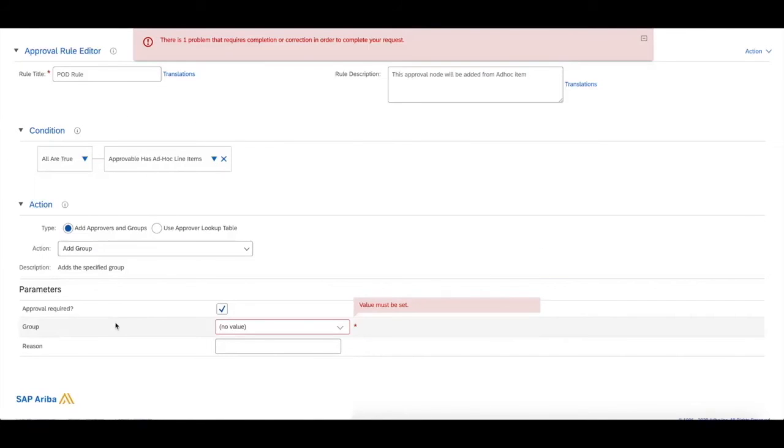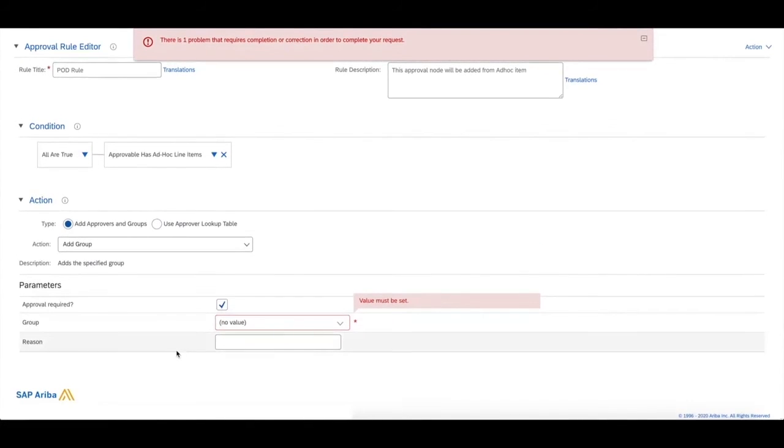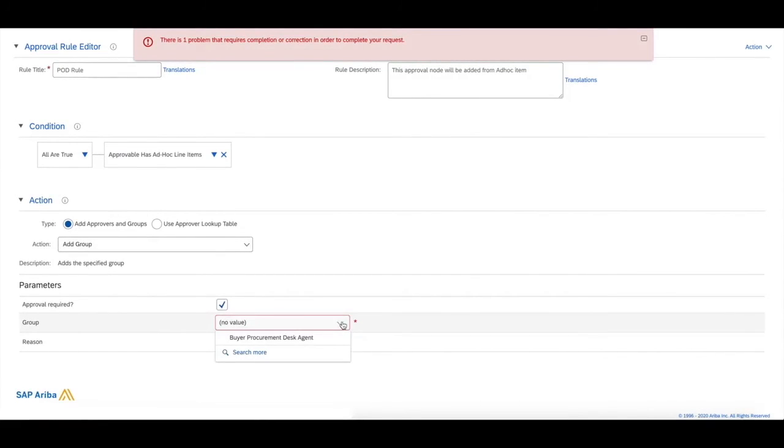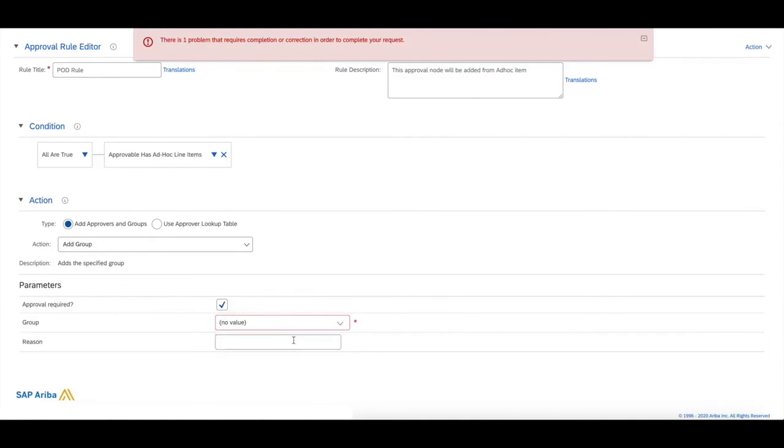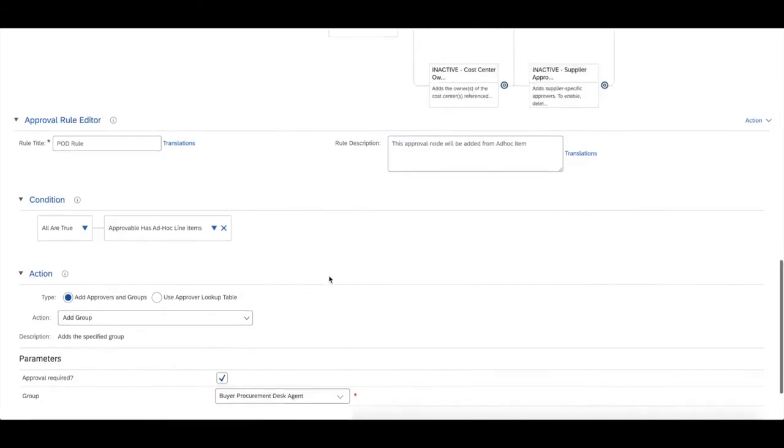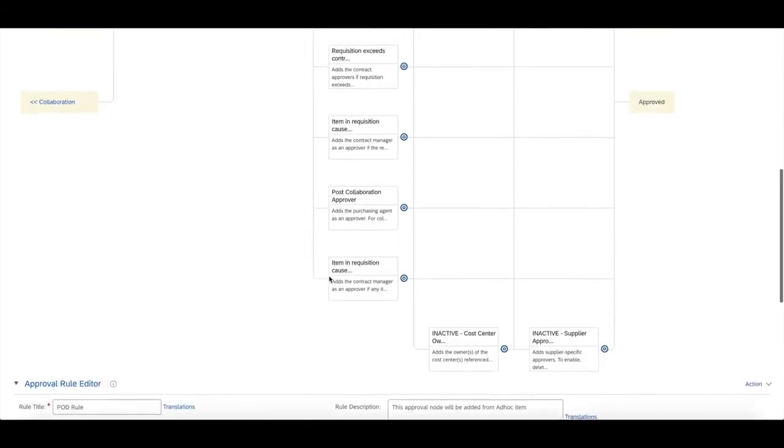In the action section, we're going to leave it as is. We're going to add a group, and the group we're going to add is buyer procurement agent desk.